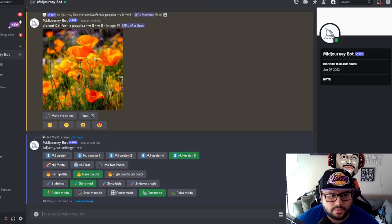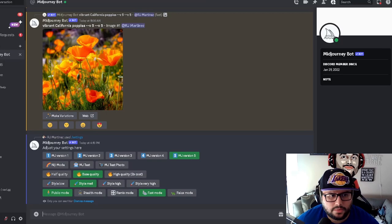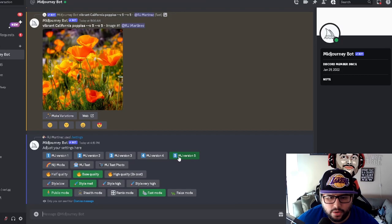I'm in the direct message right now with the MidJourney bot. And when I came over here, it was on version four and I switched it over to MJ version five. So make sure that you're doing that so you have it on the latest version.